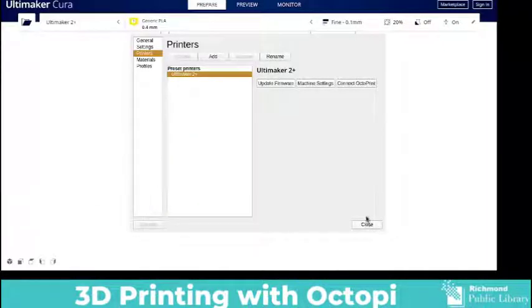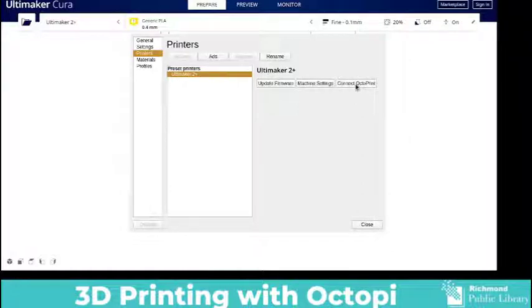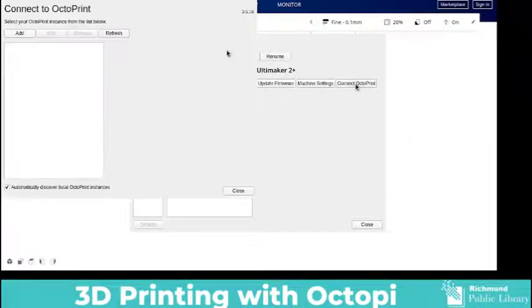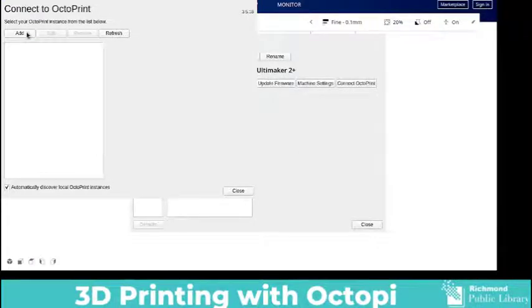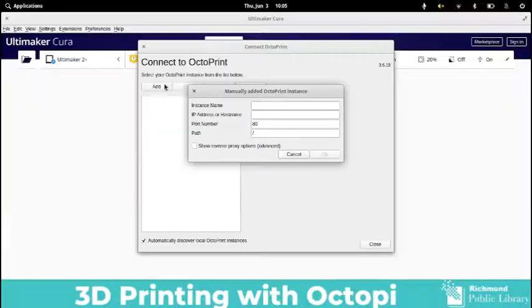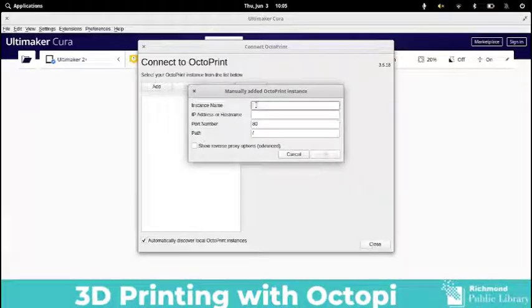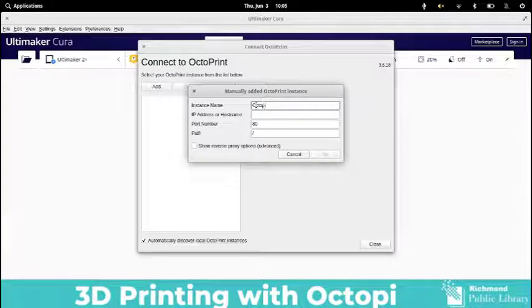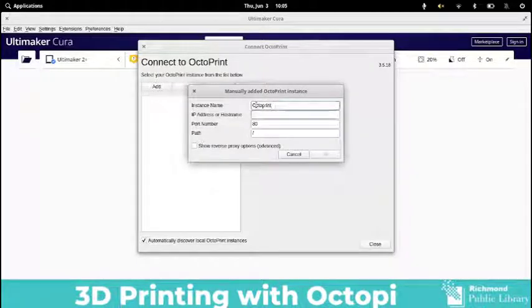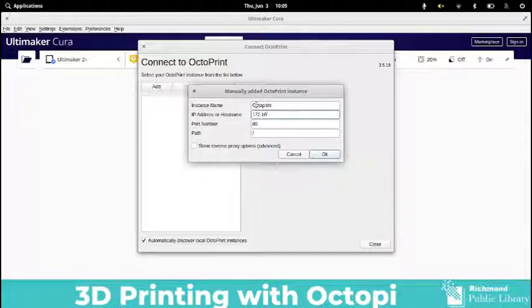The next thing we're going to do is to connect to OctoPrint. So now you'll find in your printer settings an OctoPrint button. By pressing OctoPrint it will bring up a menu and you're going to give it a name. I'm going to call mine OctoPrint and then you will use that IP address to connect it to OctoPrint running on your Raspberry Pi.